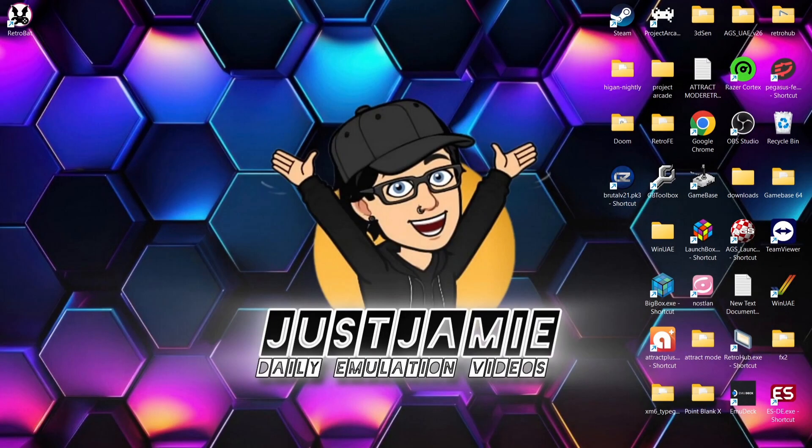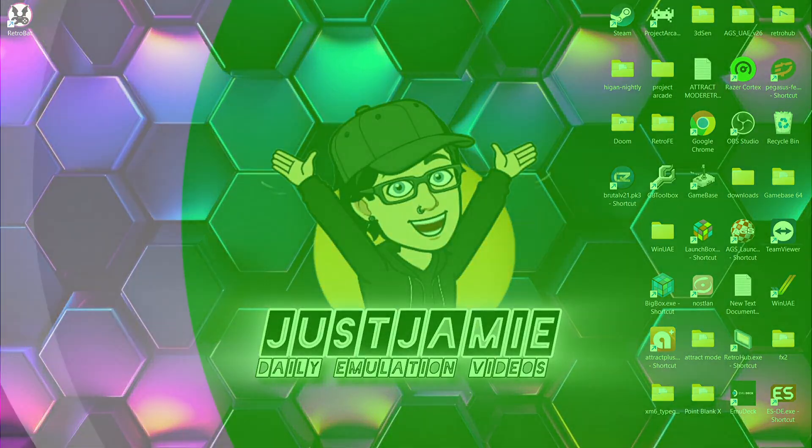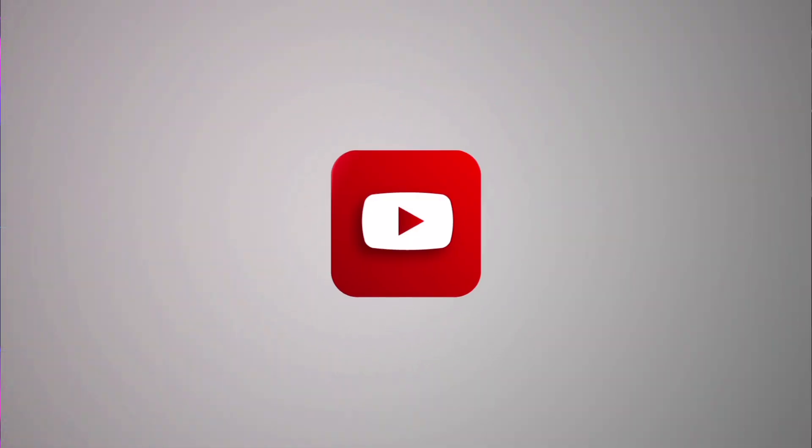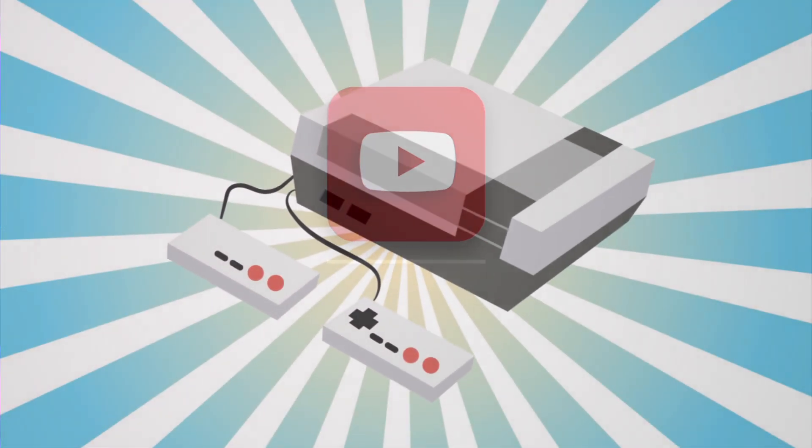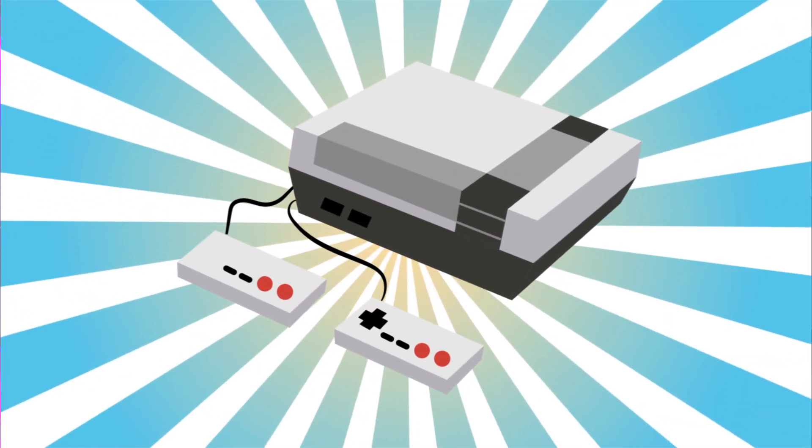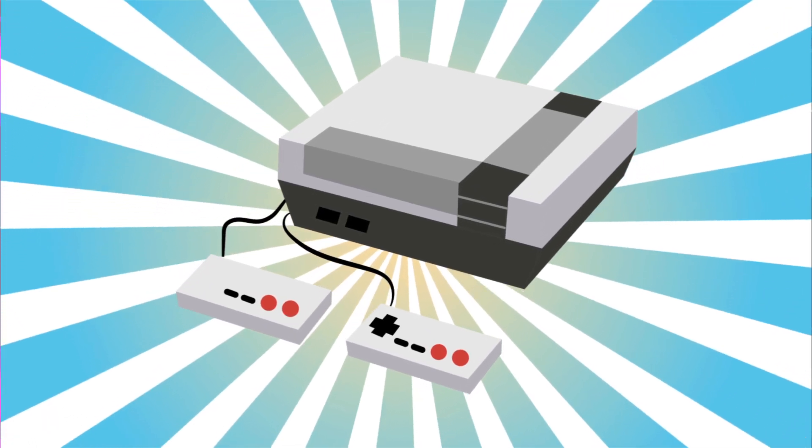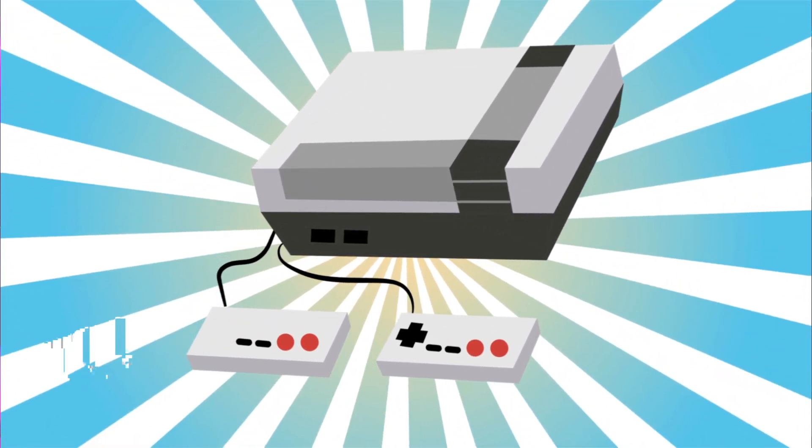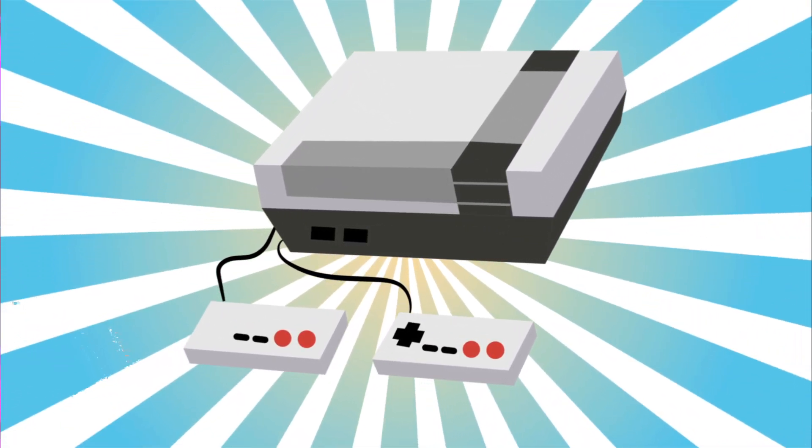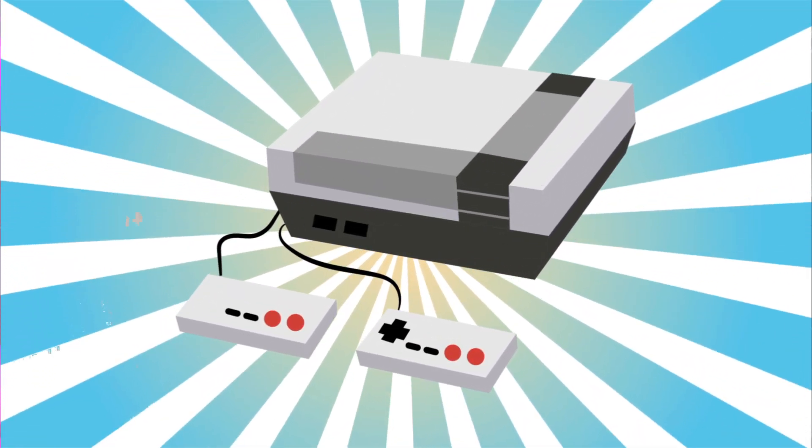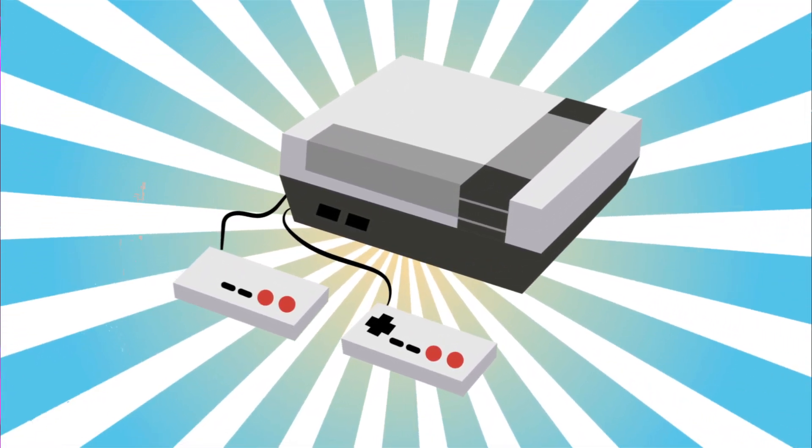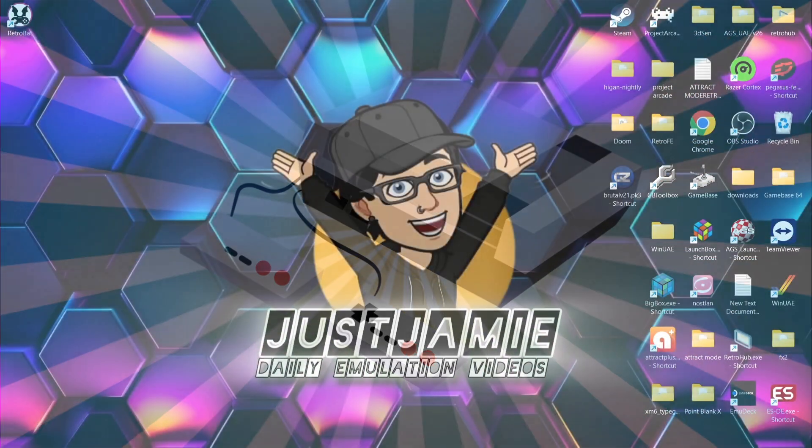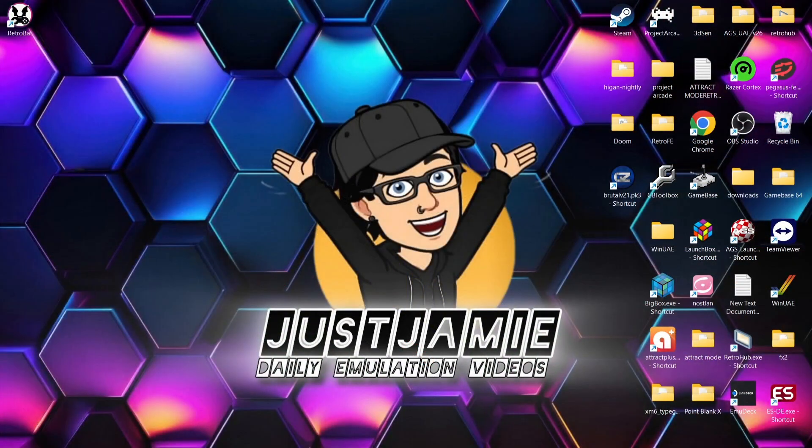Okay, before I start today's RetroBat video, if you like what you see, hit notifications, subscribe, and like so you don't miss upcoming retro emulation content here on my channel, Just Jamie. That means you'll get notified every time I release a new setup guide, and it really helps out my channel too.